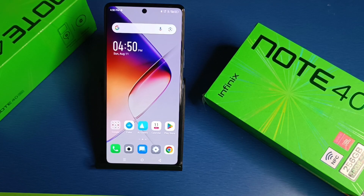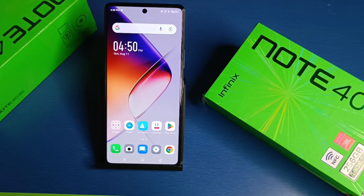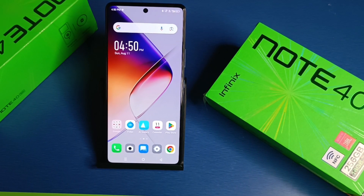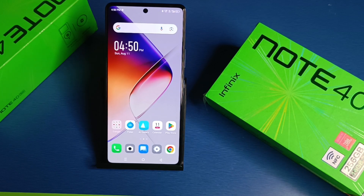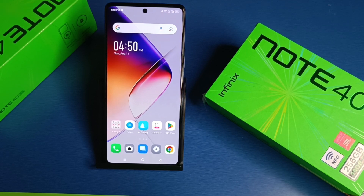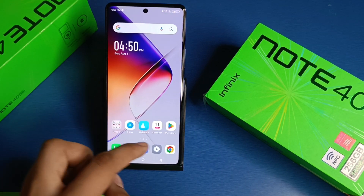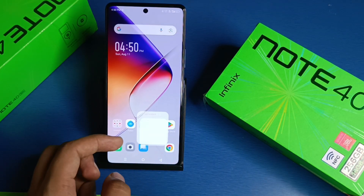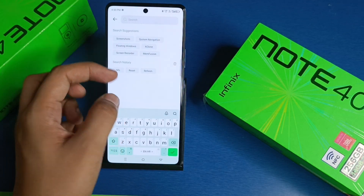Hello friends, welcome to our YouTube channel. In this video I'm going to tell you about how to enable always on display in your Infinix smartphone. Before watching this video, if you have not subscribed to our YouTube channel, then subscribe to it and like our video. So let's start.